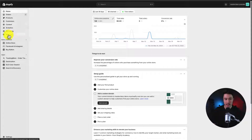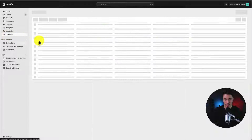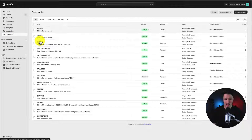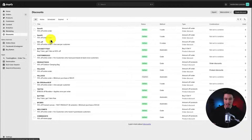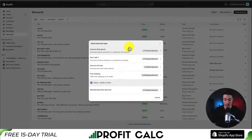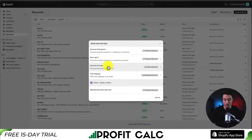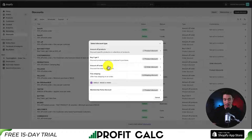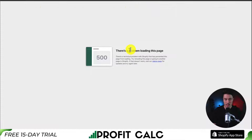On the left-hand side, I'll head to Discounts. Once that's loaded, you can see my existing coupon codes. I'll go to the top right-hand side and click Create Discount. There are several options — amount off order, buy X get Y — but today I'm going to focus on amount off products, so I'll click on this one.